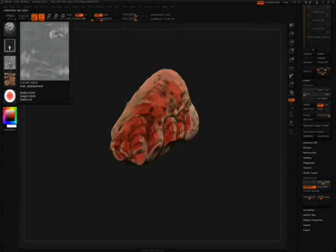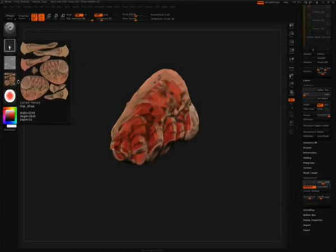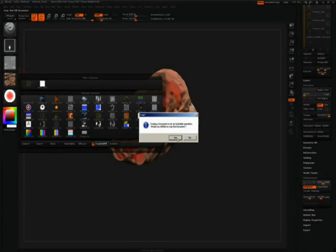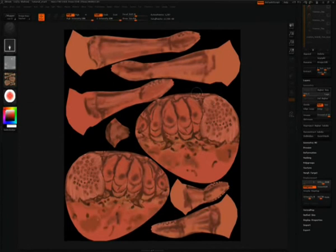Since this mesh did contain multiple subtools, I have compiled all the subtools together into one displacement. The next step is we need to crop and fill our canvas to match the texture size, which is 2048 by 2048. To do this, make sure you have your final displacement loaded, click on it, and then go to Crop and Fill. Hitting Crop and Fill will resize your entire document to that size, so now we have our document sized to 2048 by 2048.